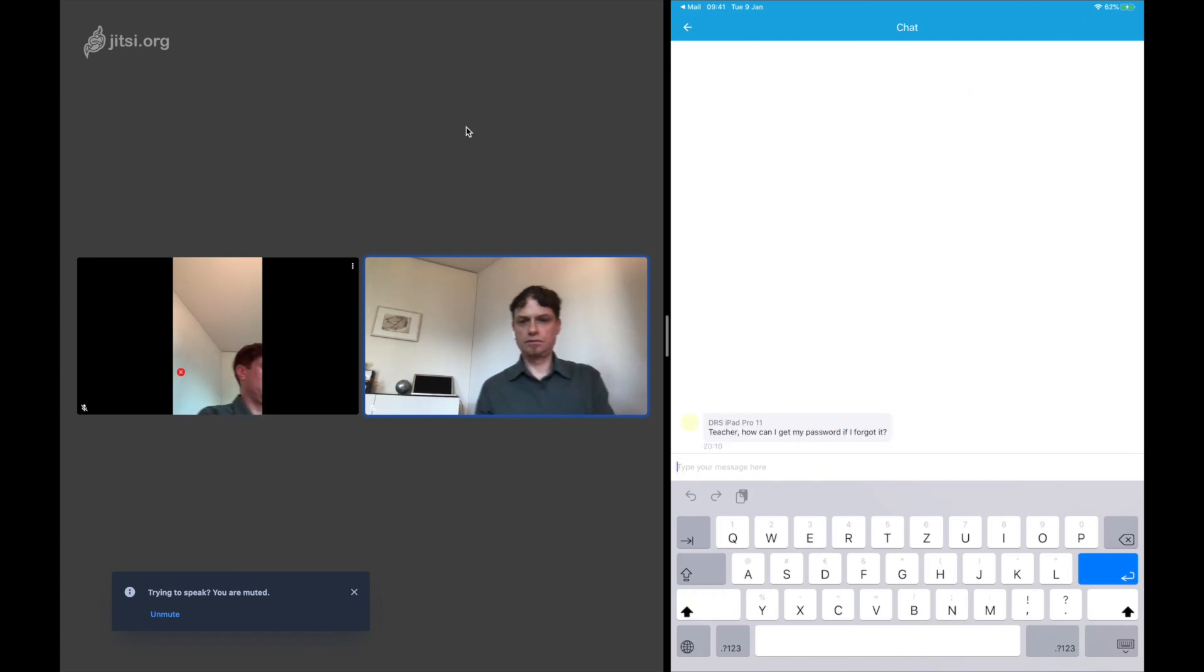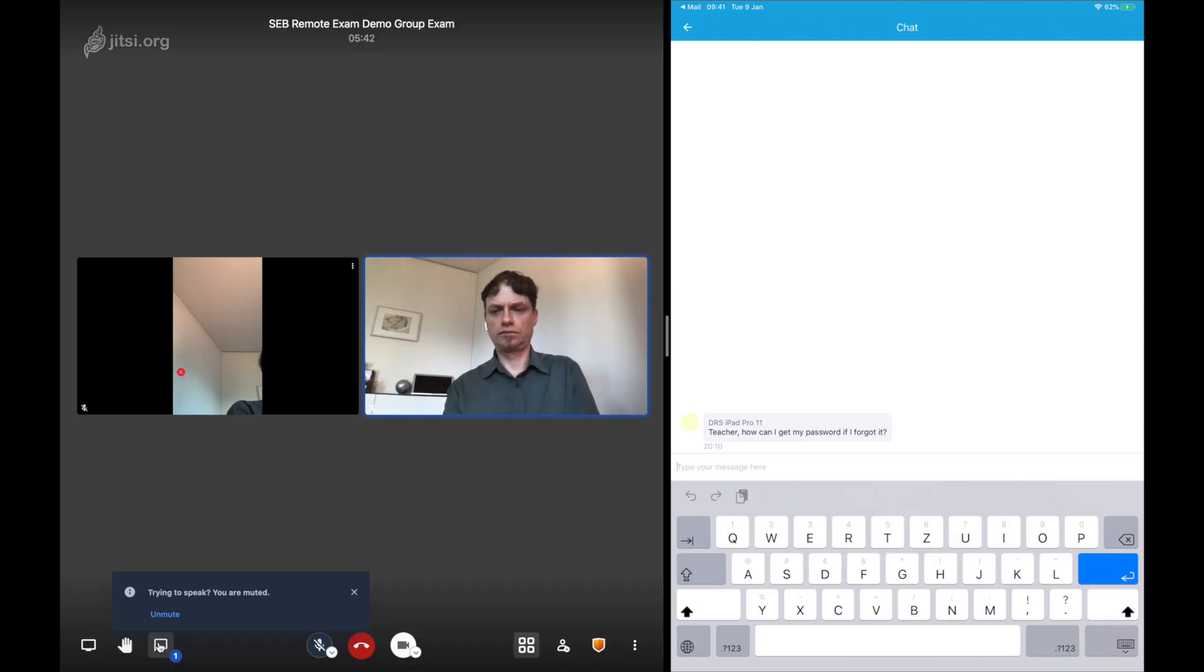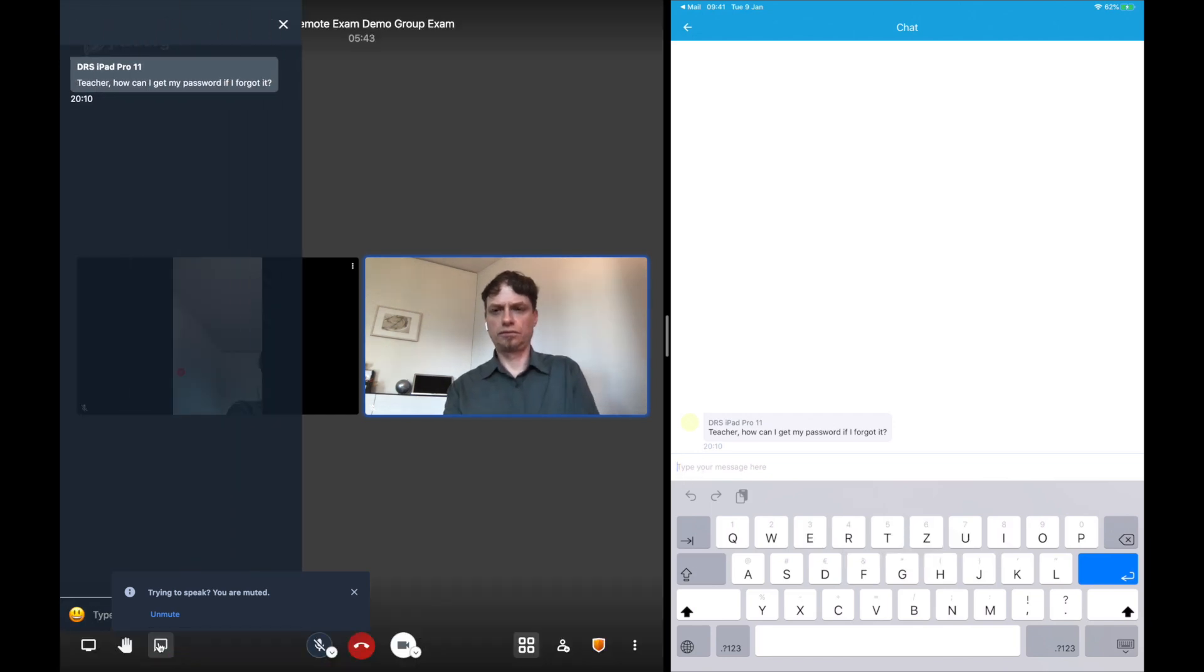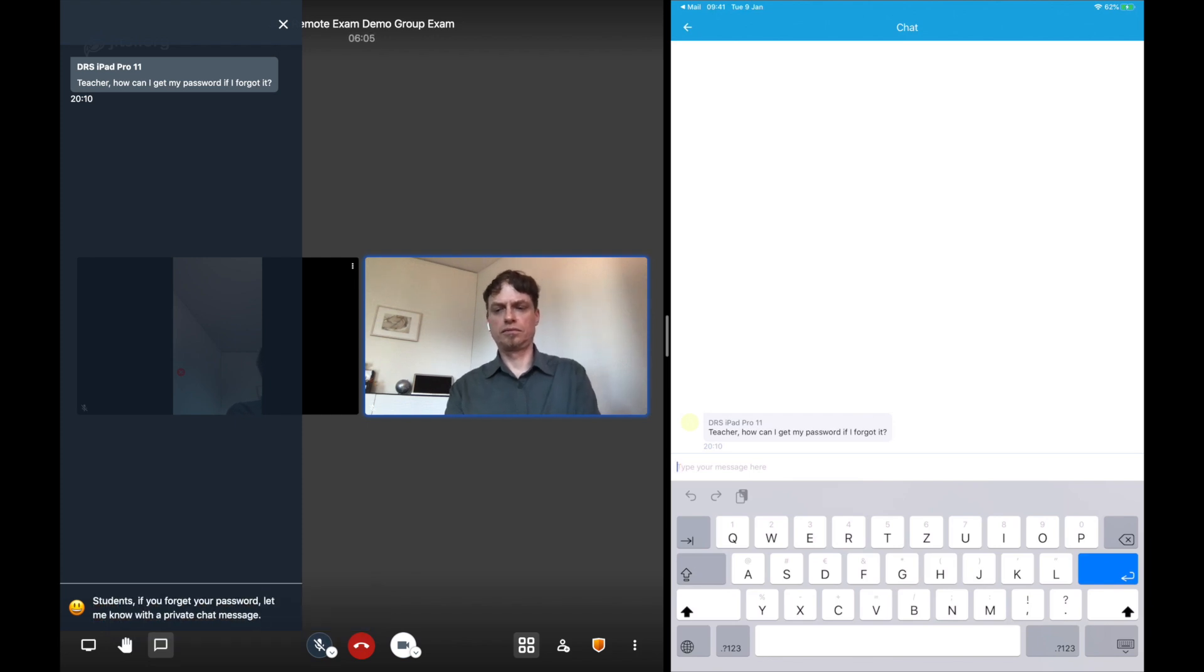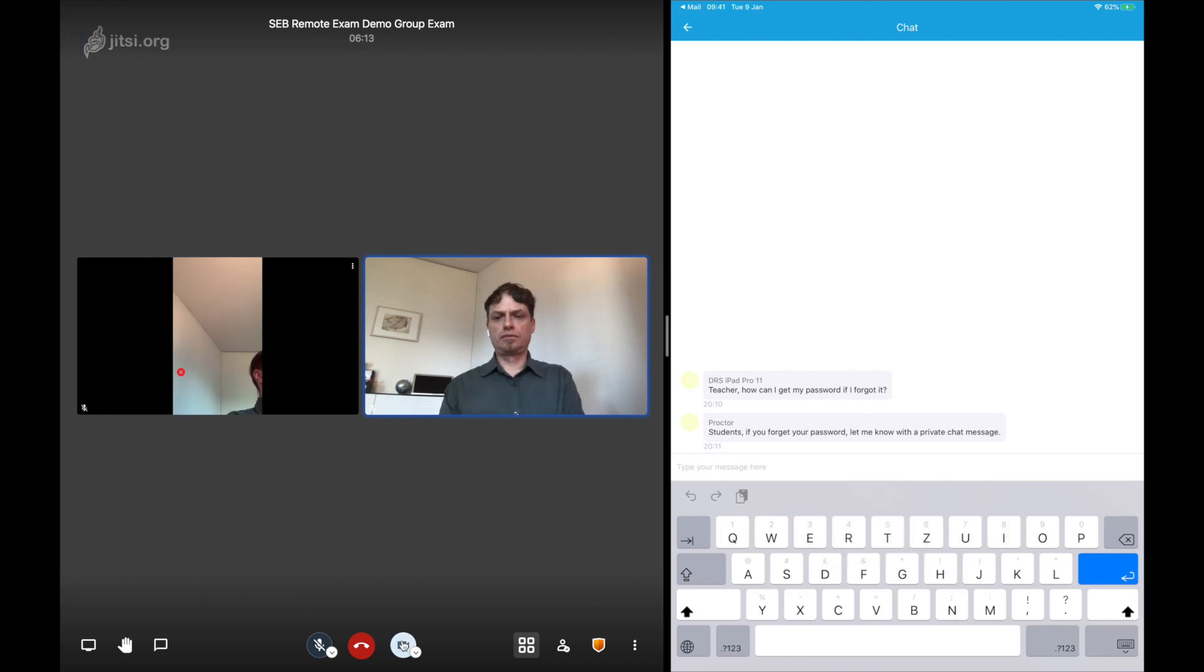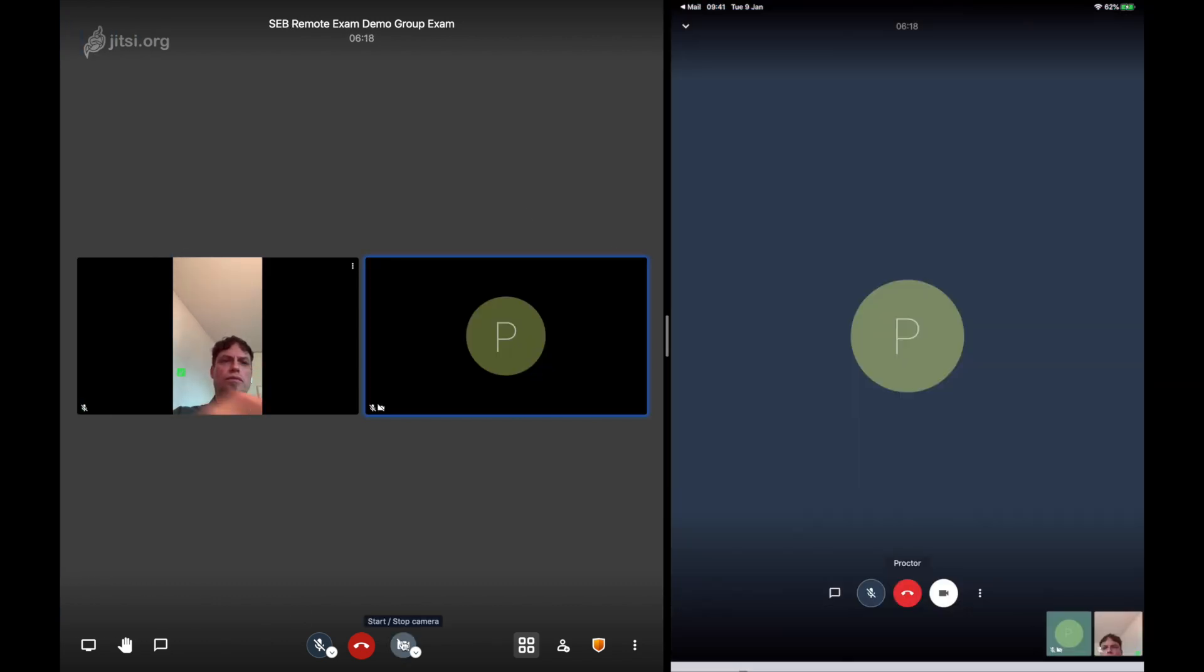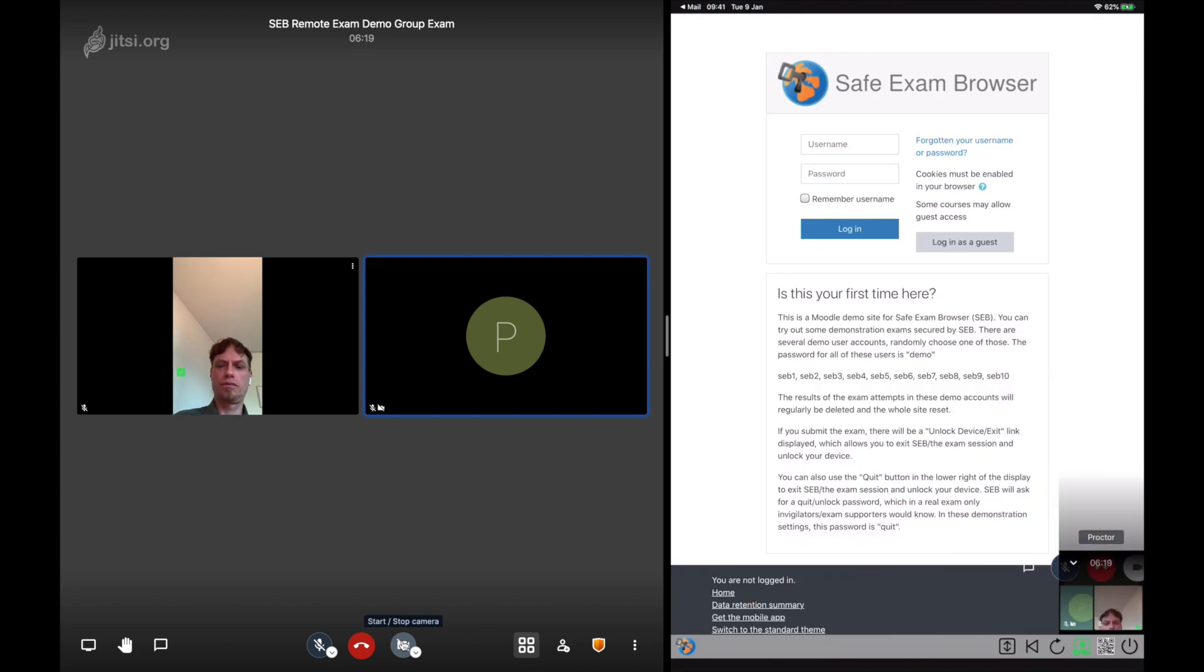And they can ask the teacher questions, for example. The proctor or teacher can then open the chat and answer questions.